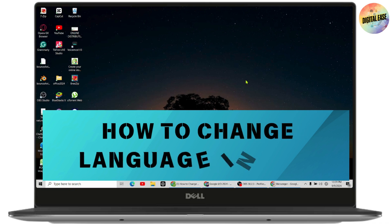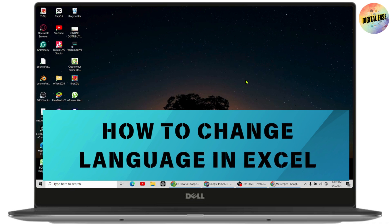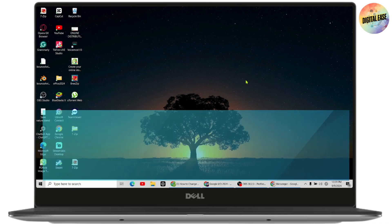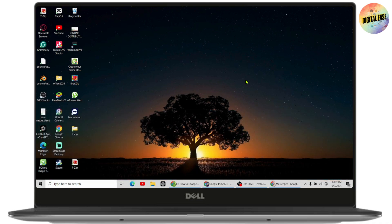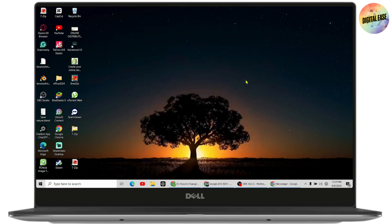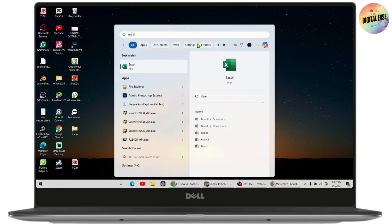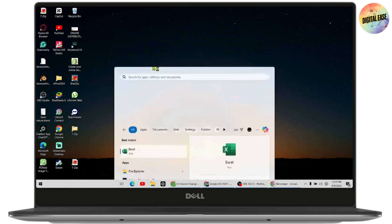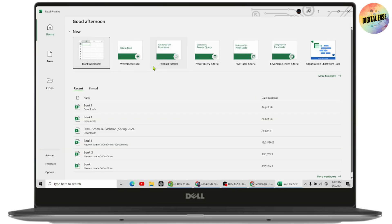How to change language in Excel. If you want to change language in your Excel, first you need to open up your Excel application. Once you open up your Excel, now you need to go to the next step.